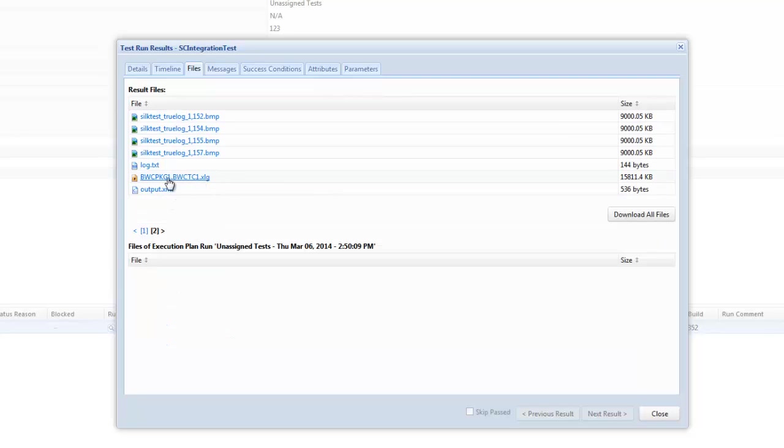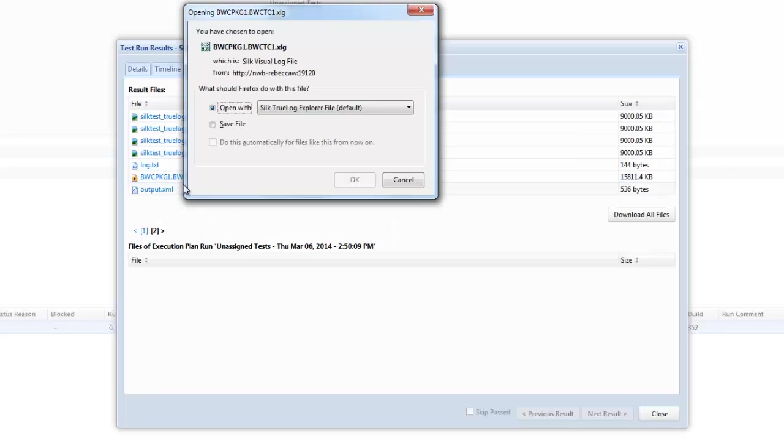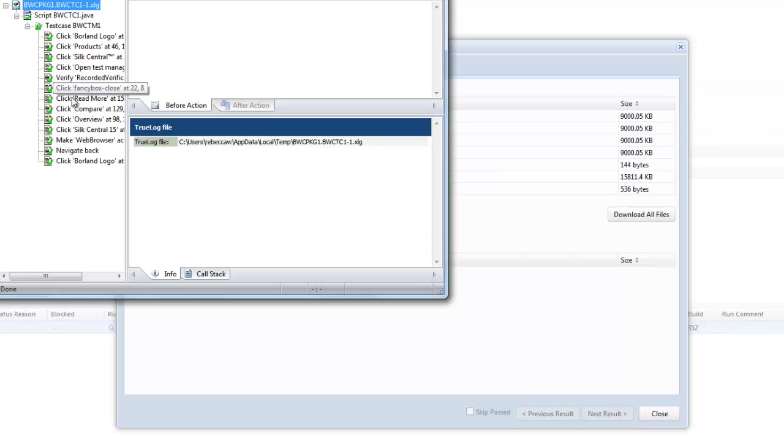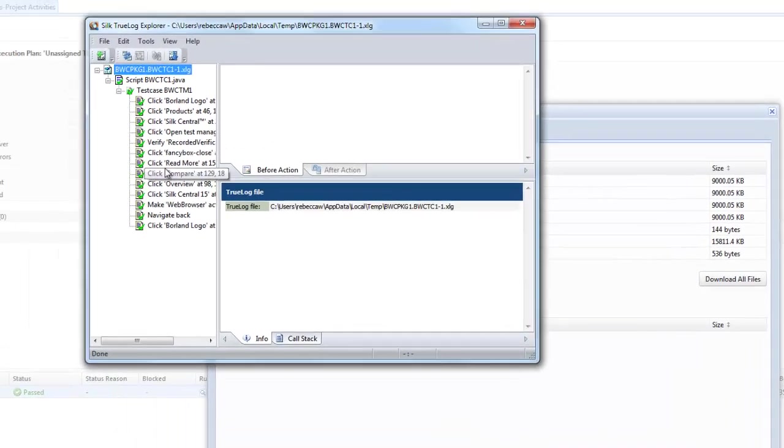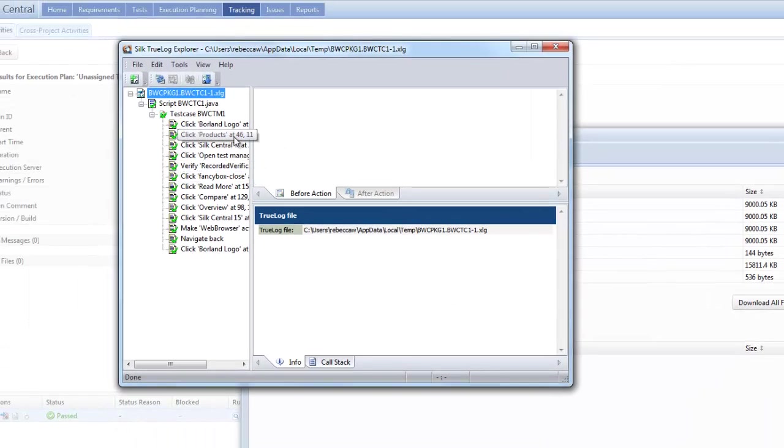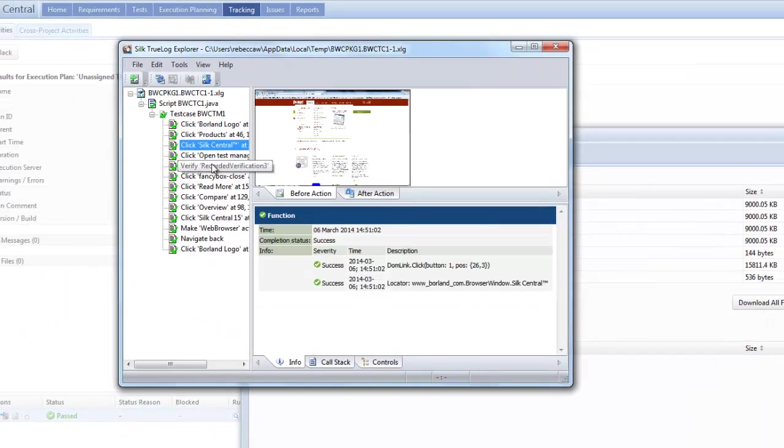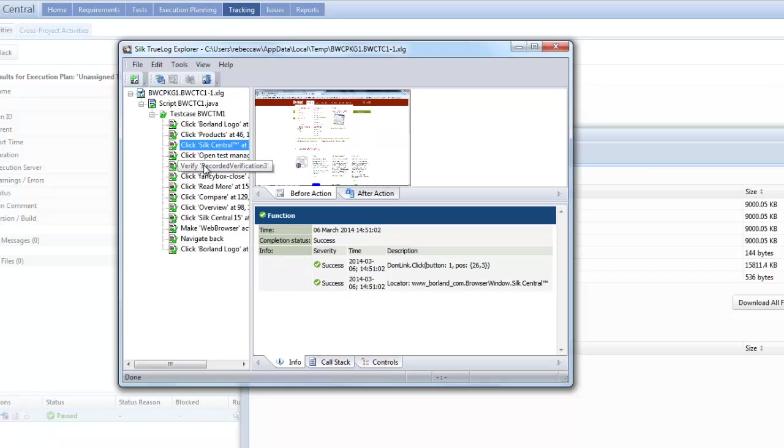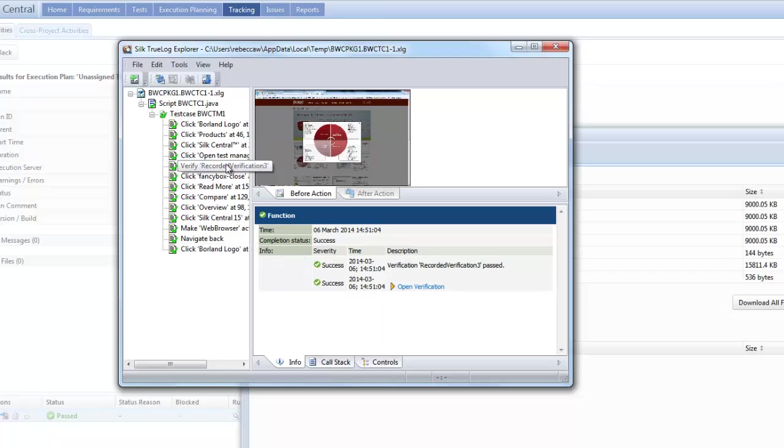Now as this is the silk4j test I've got an xlg file which is my true log file. When I select this it allows me to open up the silk tree log file for me to just look at more information. And within the silk tree log explorer I can then click on the different options and just navigate to view information.